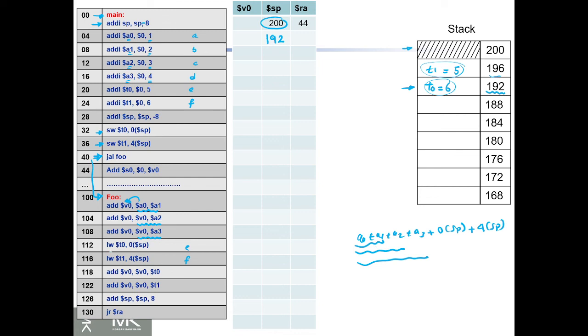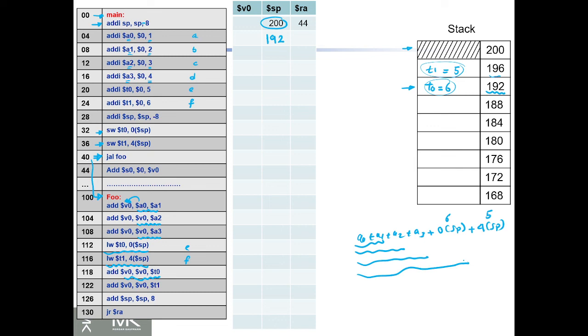So load t0, so t0 now has 6, and t1 has 5. Then we add v0 to t0, which will add e. Then we add v0 and t1, which will complete all the registers here.